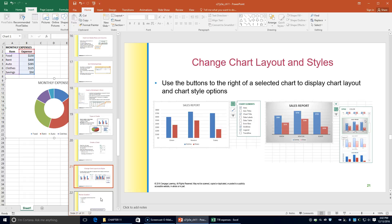Those with a check mark display and those not checked will not display. You can change what is displayed by adding or removing checks. The middle button is the chart styles button, which can be used to change the overall appearance of your chart, including the color of bars, column lines, pie slices, etc. The bottom button, chart filters, can be used to choose the data points and names to display on the chart.